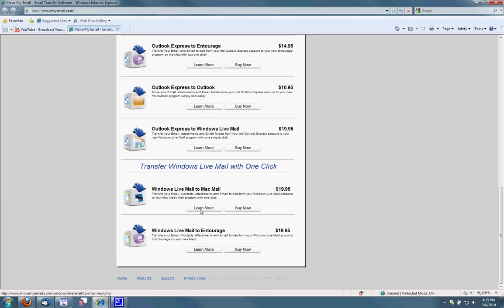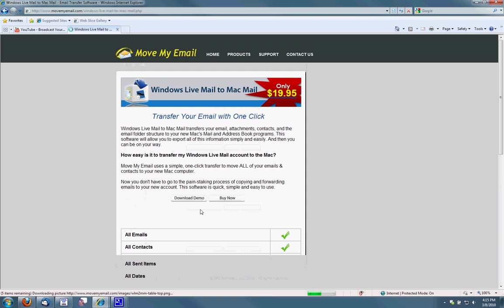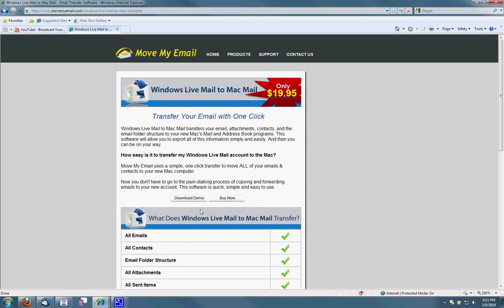This website has a bunch of little email tools for helping with transfers. I'm going to go ahead and download the demo and purchase this and activate it.